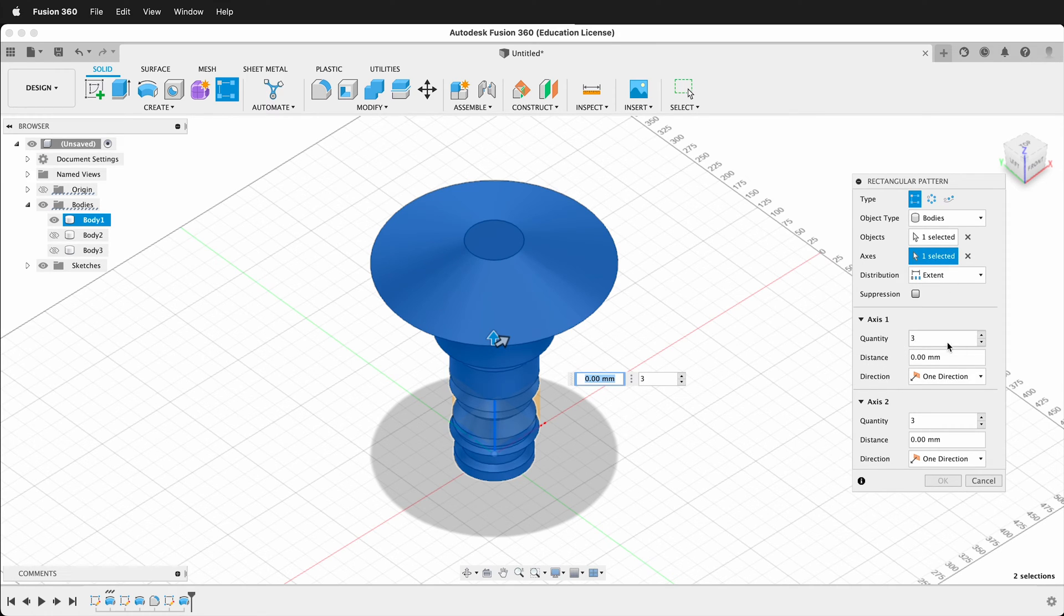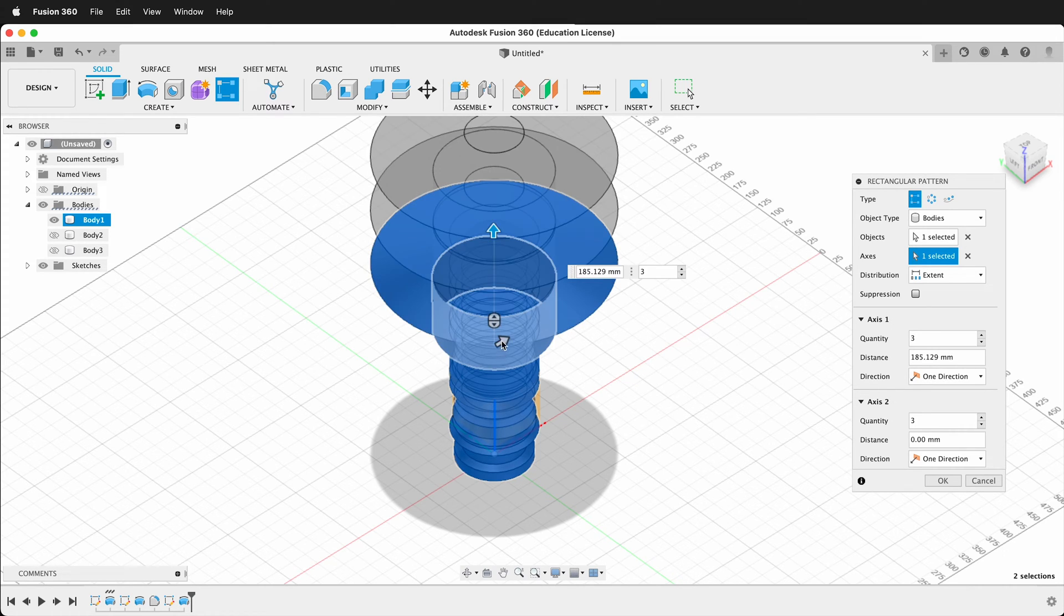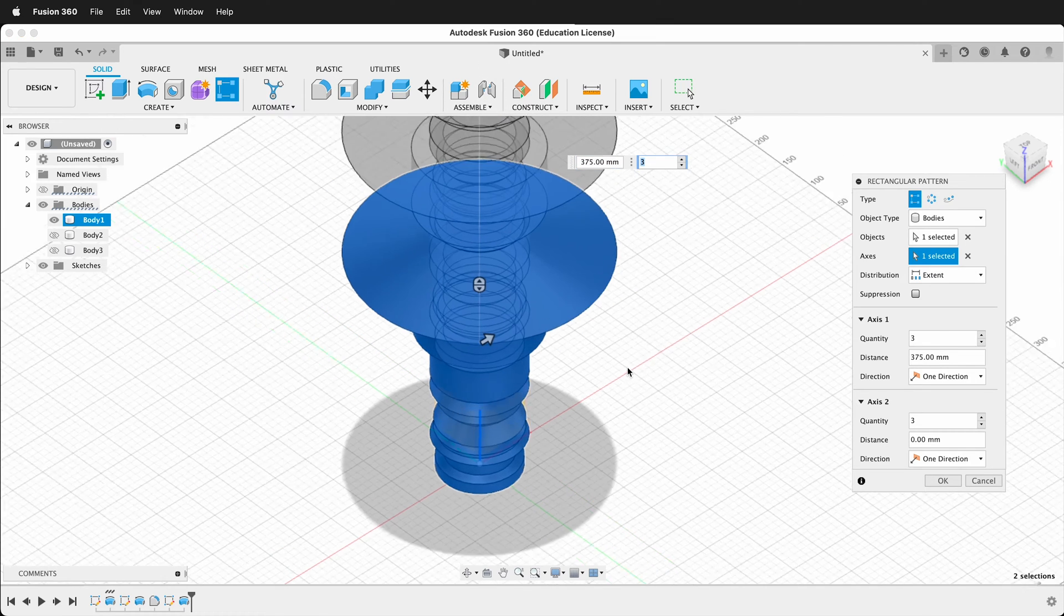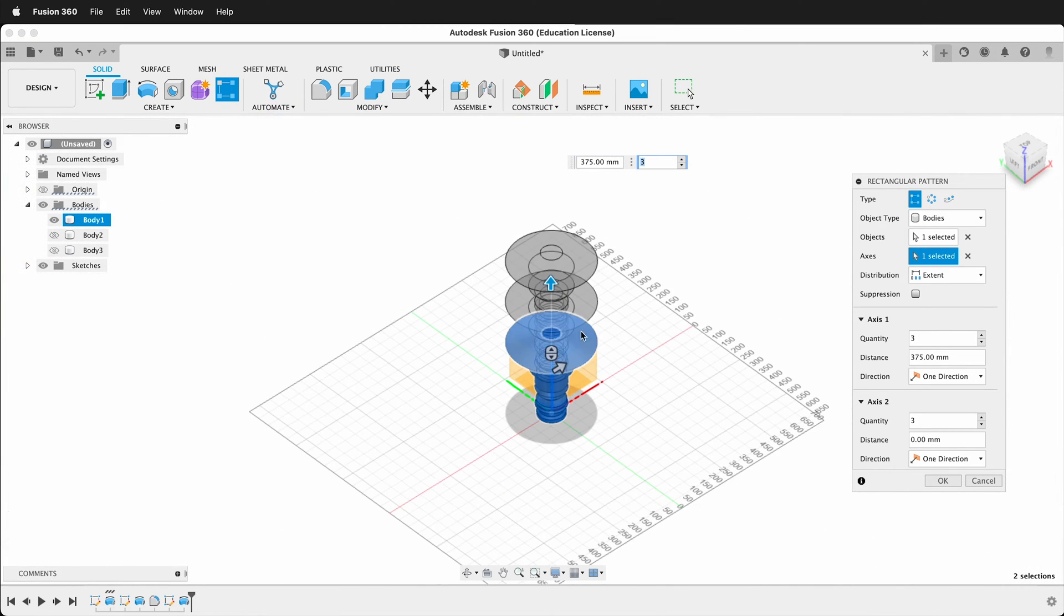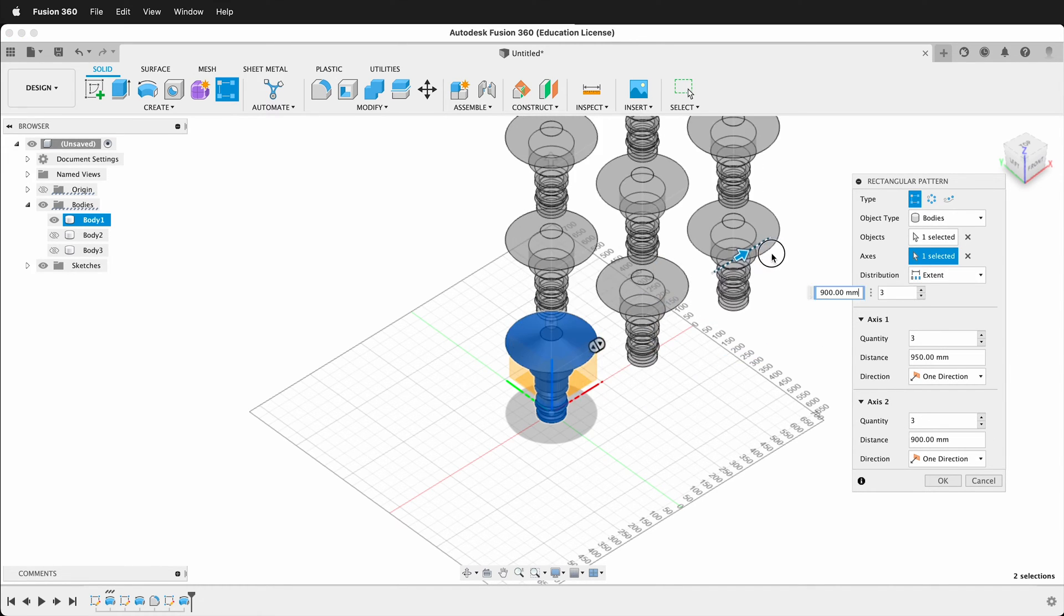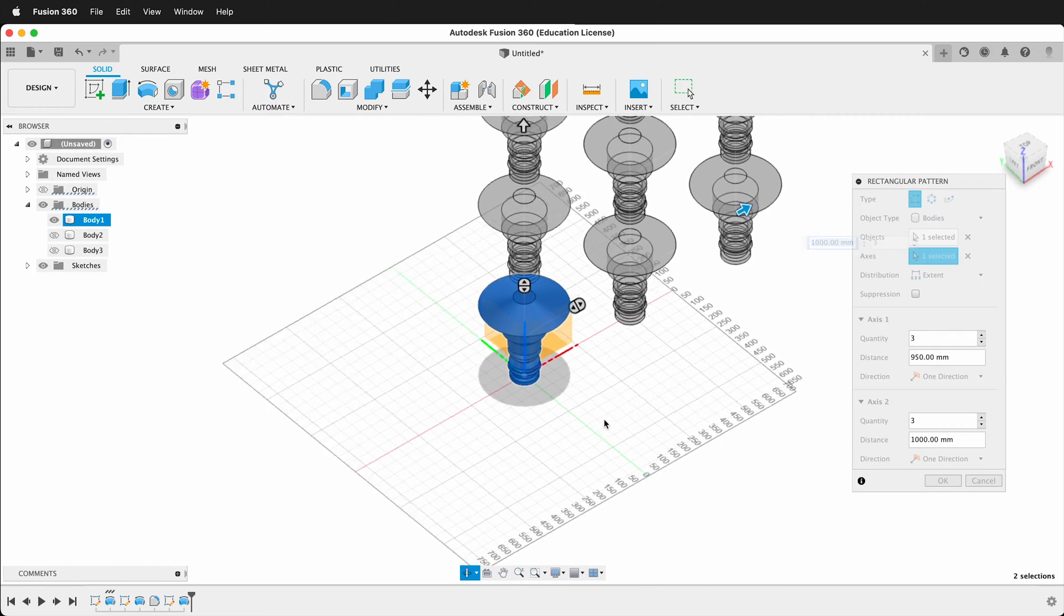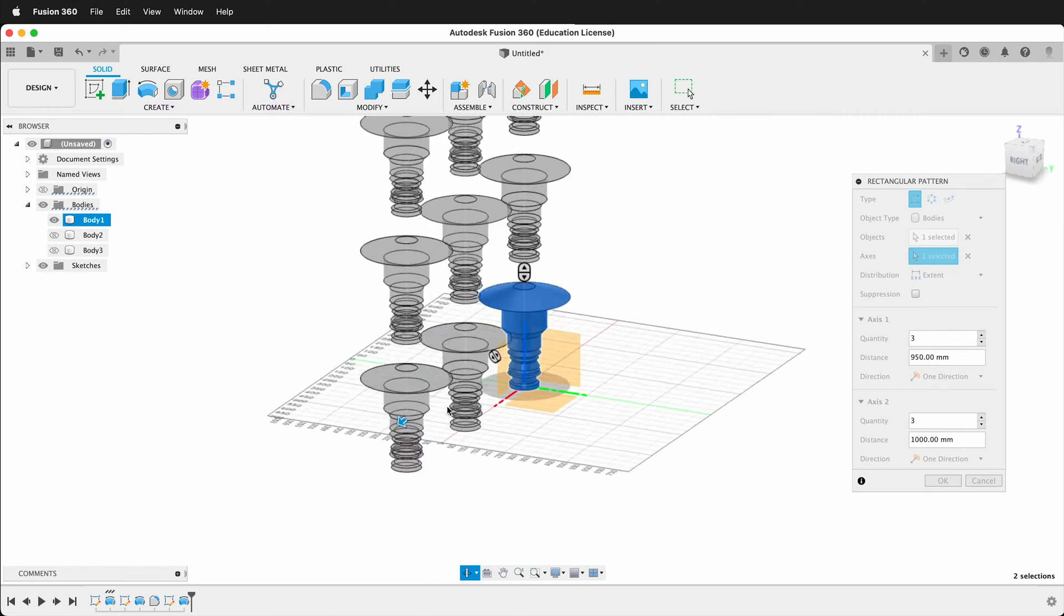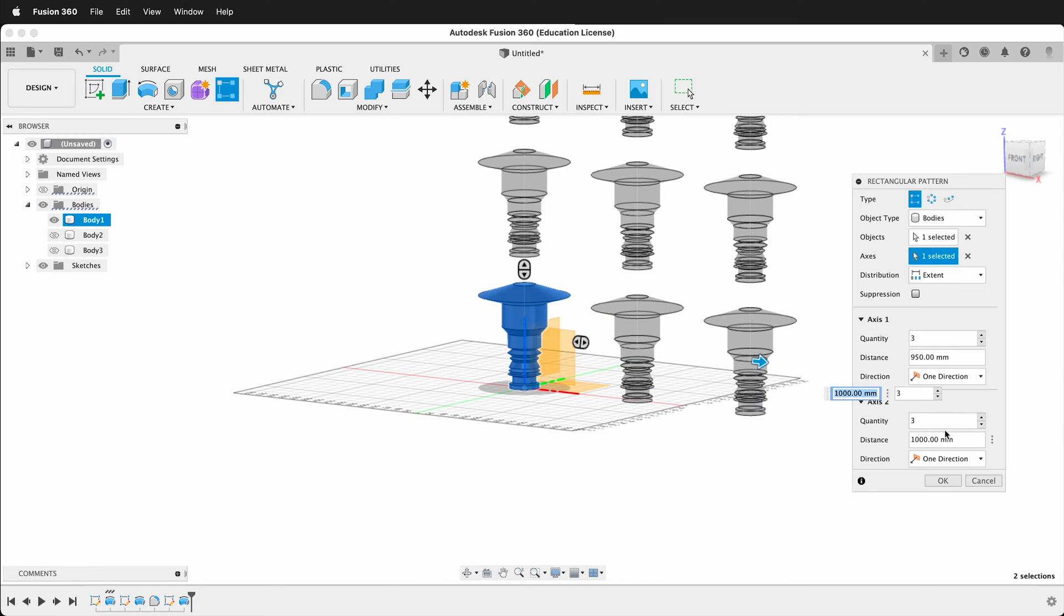Then all of a sudden, I get some interesting options. I have axes one and axes two, so I have this direction in that direction, and what's nice is I can go ahead and pick this, so it's going up, and then I can pick this one, so it's going out like this, and then I get this interesting rectangular pattern of forms, and you can change the distance of these.